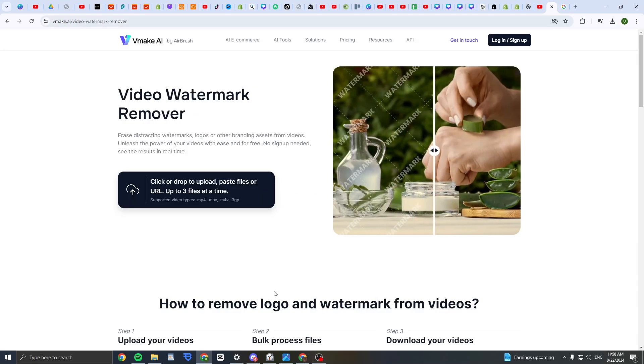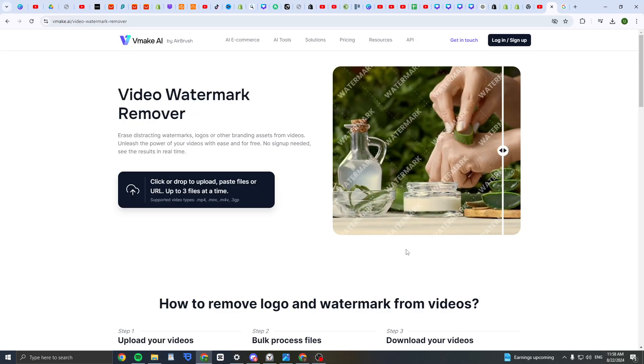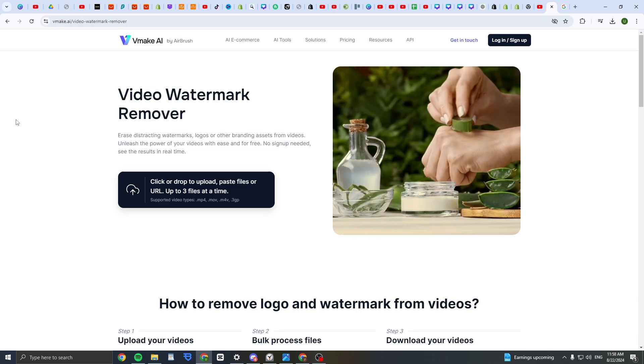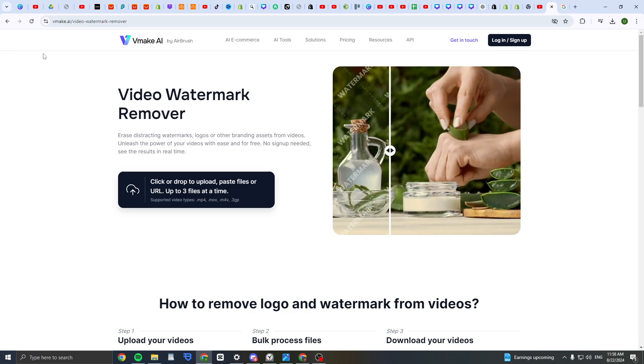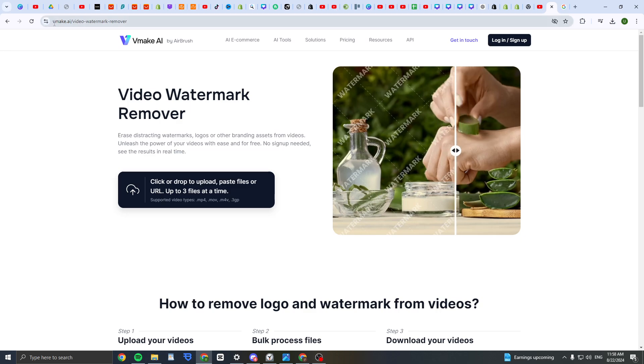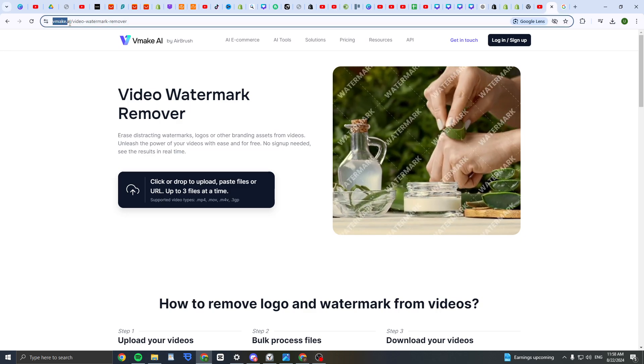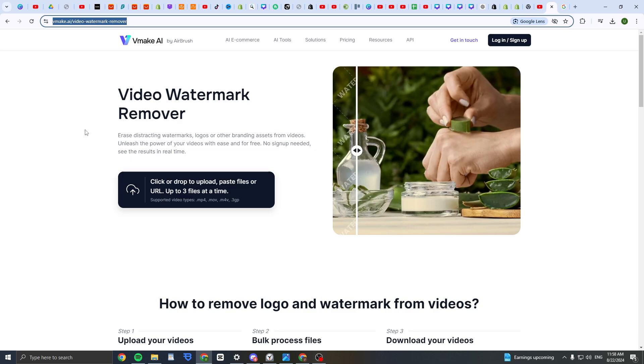Hey guys, it's Tril. I'm going to show you how to remove Vizor TI watermark. First of all, you go to any website where it offers video watermark removers. For this example, I'm going to choose vmake.ai slash video watermark remover.